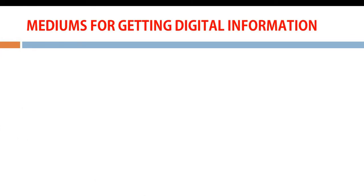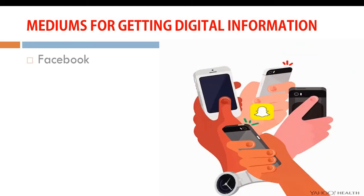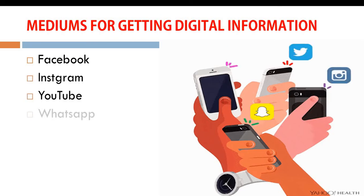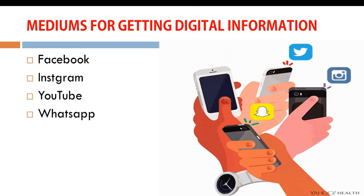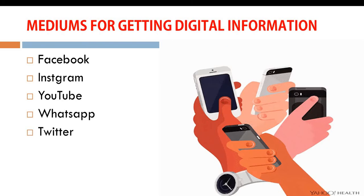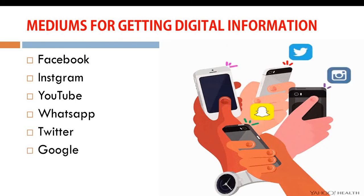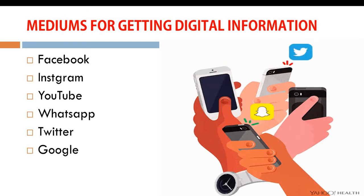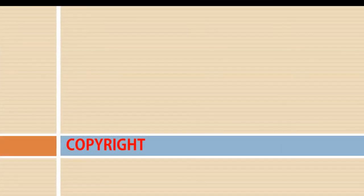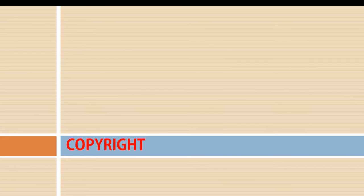But we have mediums for getting digital information. I know there are so many mediums, but I'm going to just say a little. These mediums include your social media handles like your Facebook, your Instagram, YouTube, where you can get videos that can help us in teaching and learning. WhatsApp, Twitter, one very good search engine that is known worldwide called your Google, Google.com. We also have Wikipedia. All these are mediums for sharing information.